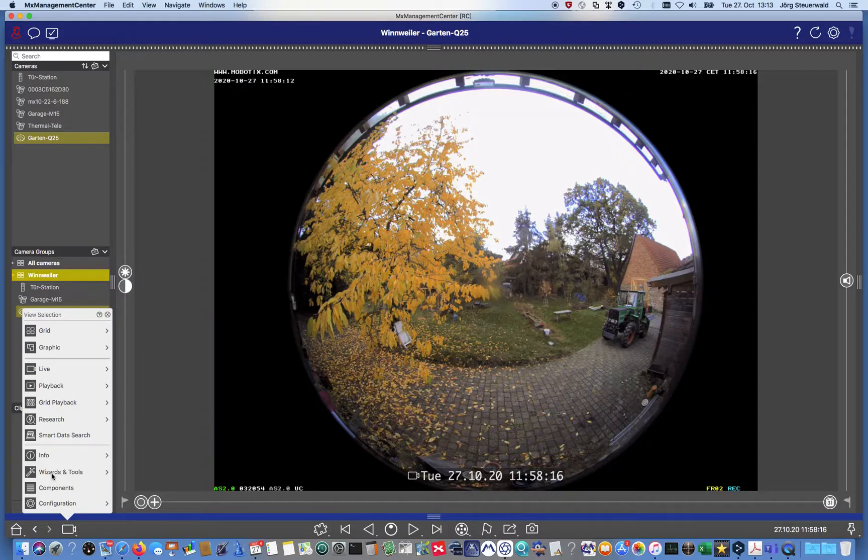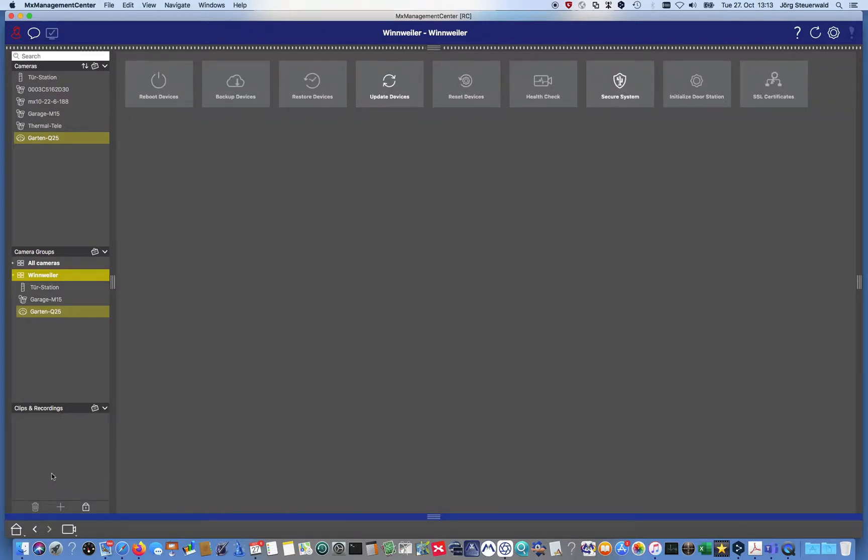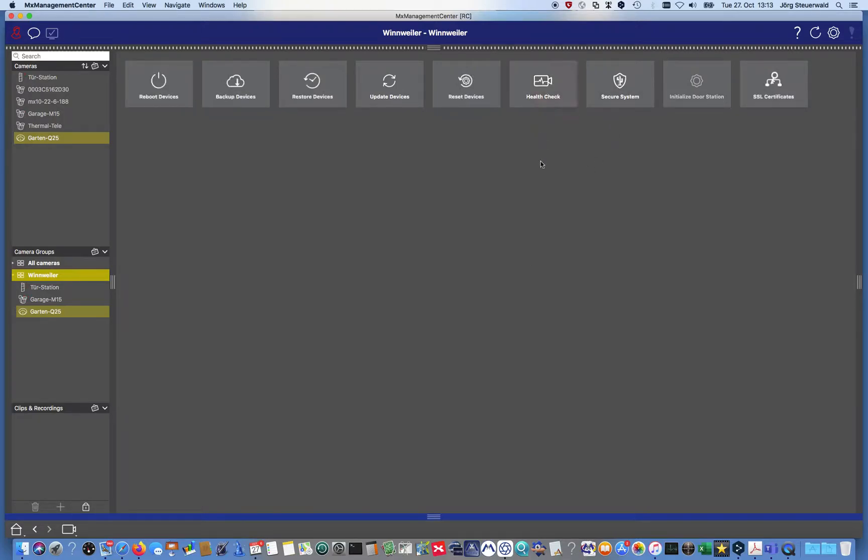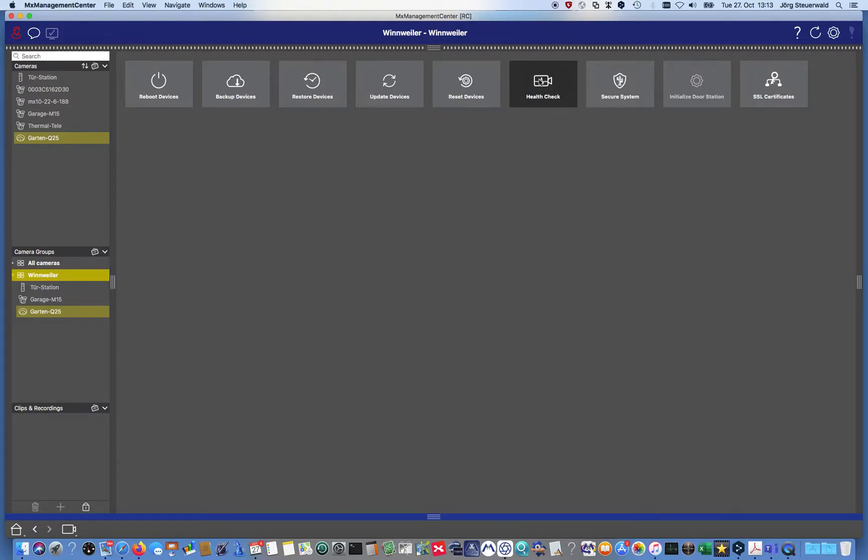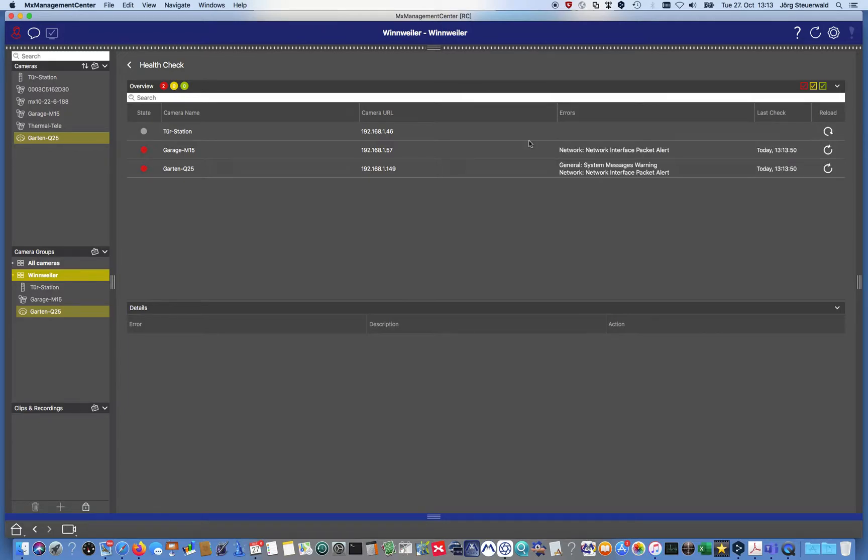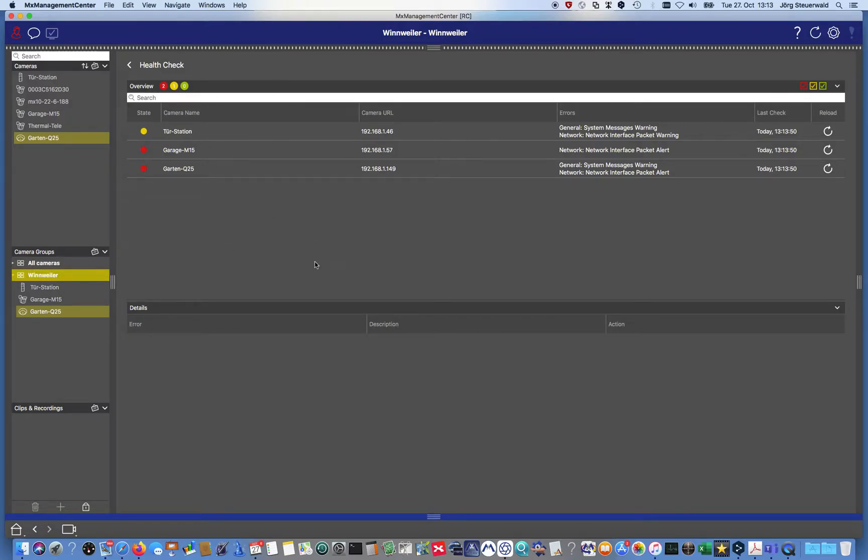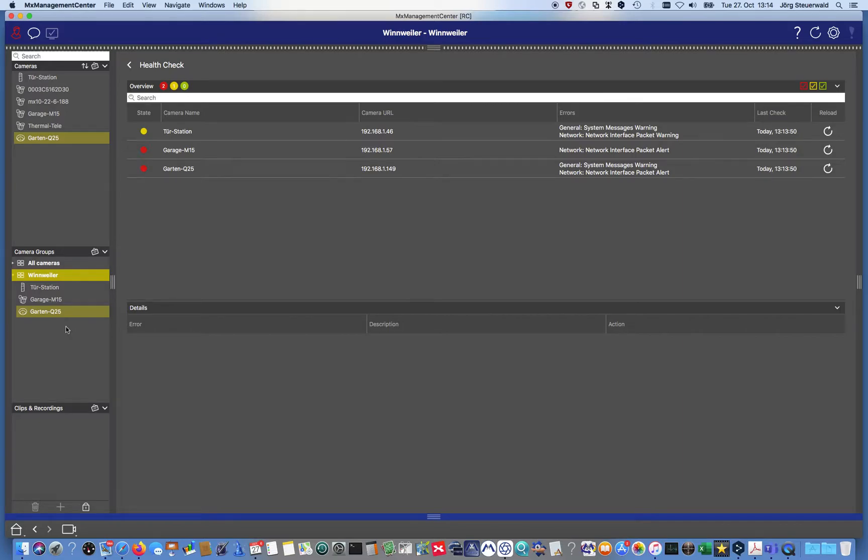The health check is a component of the wizard and tools page, and there is the health check button. If we click on that, then we get information. Now I have selected all cameras in the group Winnweiler. I get an overview of all three cameras which are participants of that group, and we can recognize immediately we have issues.